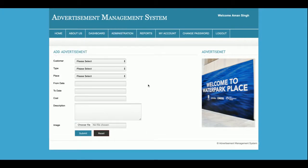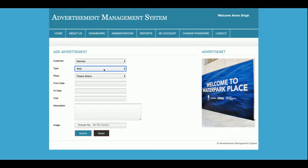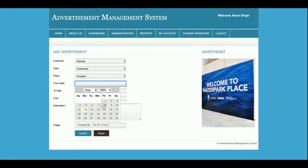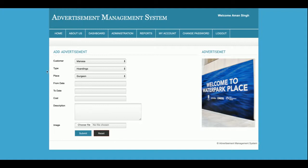This is the Add Advertisement section. The drop-downs are totally dynamic — the customers you have added will be displayed inside the drop-down. This is the advertisement portal where you specify what type of advertisement the customer wants. The admin chooses the customer and then chooses the advertisement type. There are many types: banner, email, hoardings, mobile SMS, and web. You can also select the place, the from date and to date, cost, description, and upload an image.